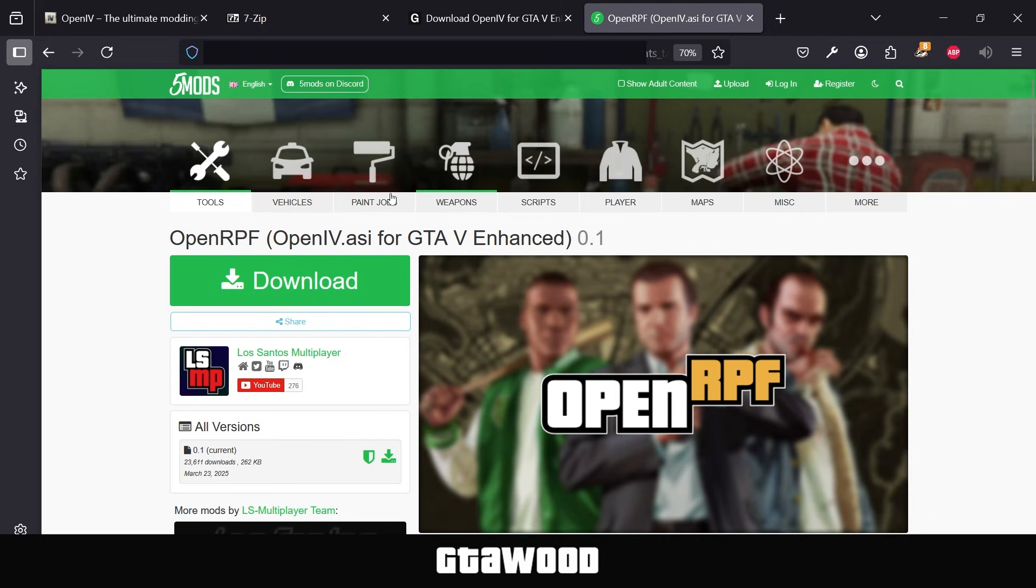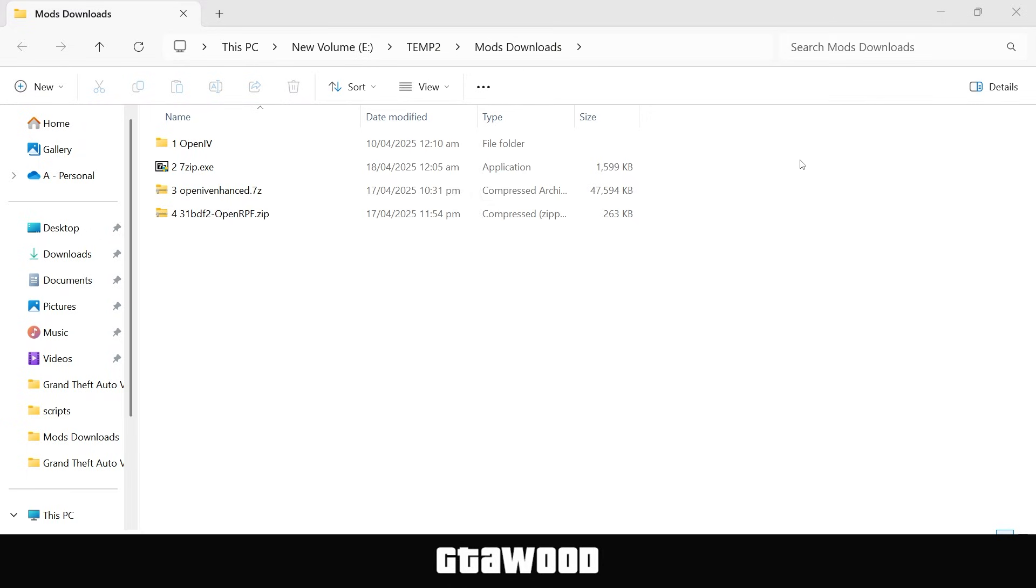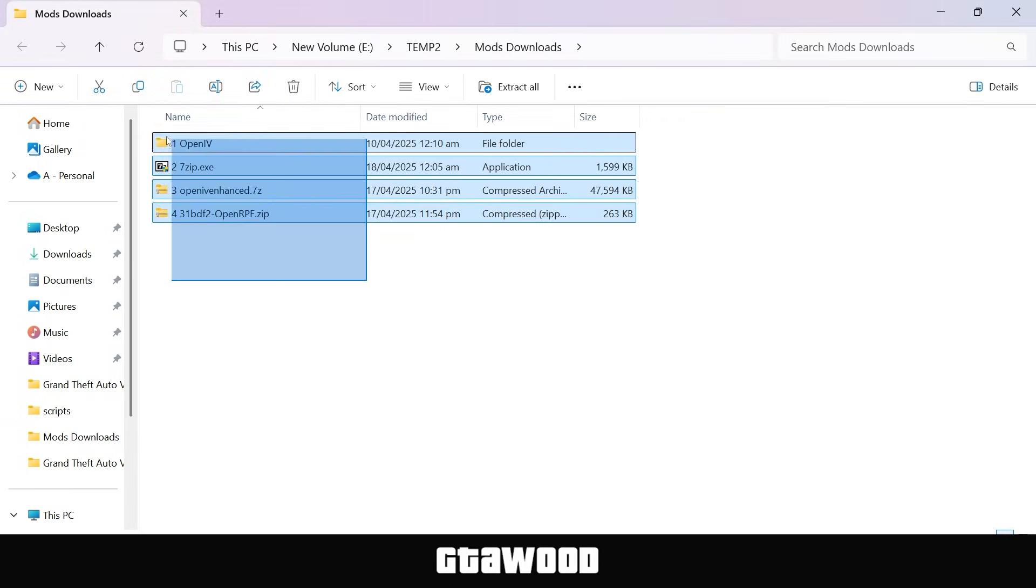And last but not least, you will need this mods pack from here, so download that as well. And I will also share a few more resources to make your life just a little better. But for now, here are all the files I downloaded.